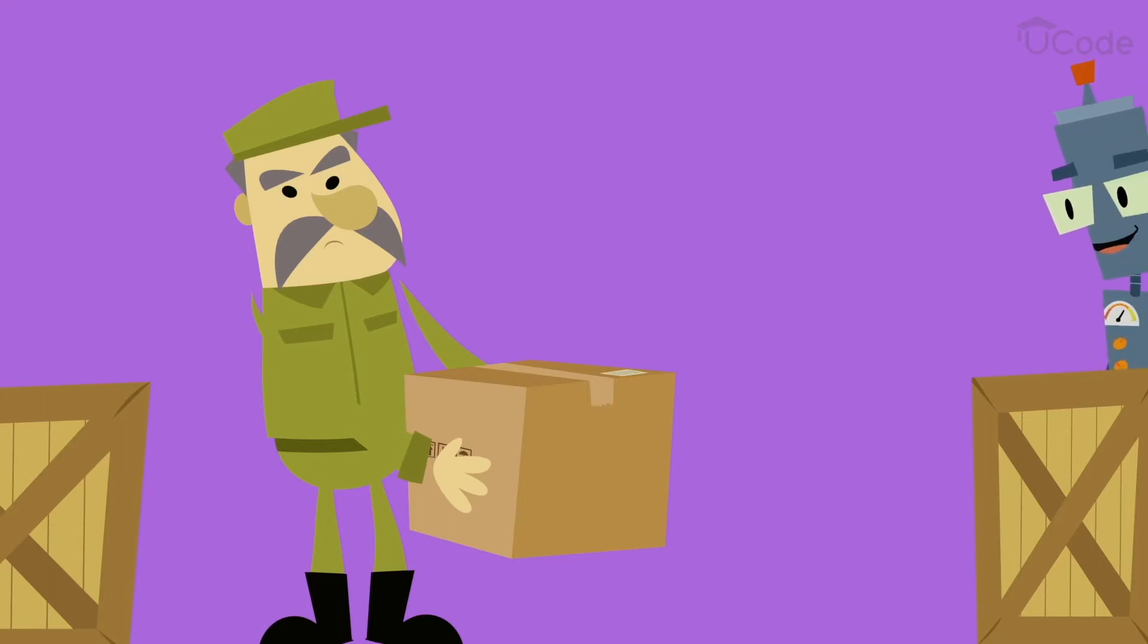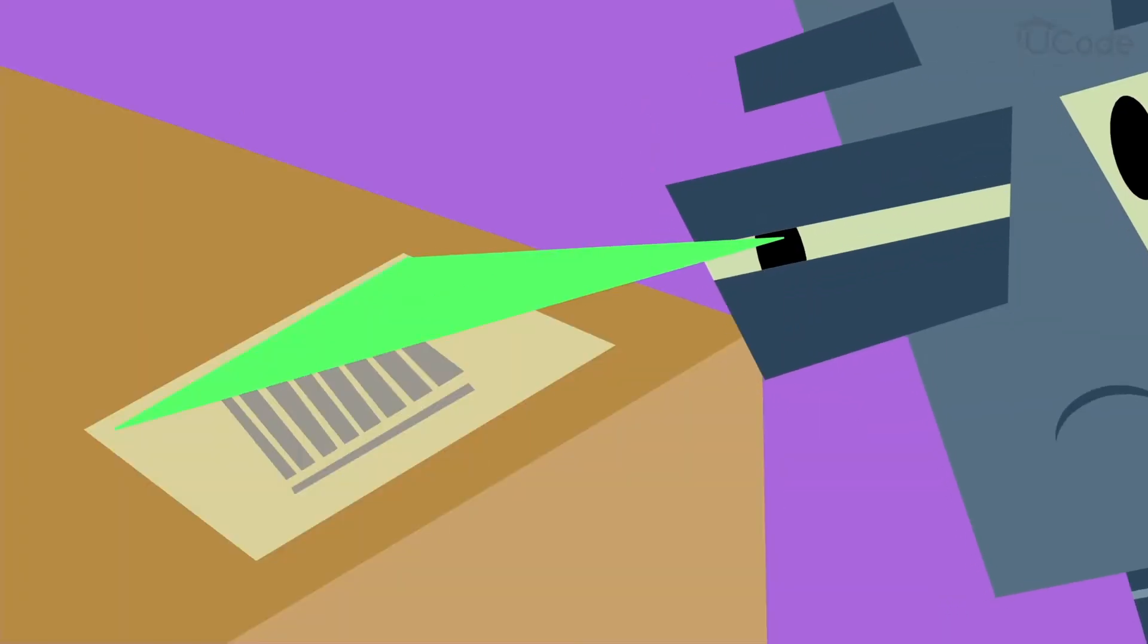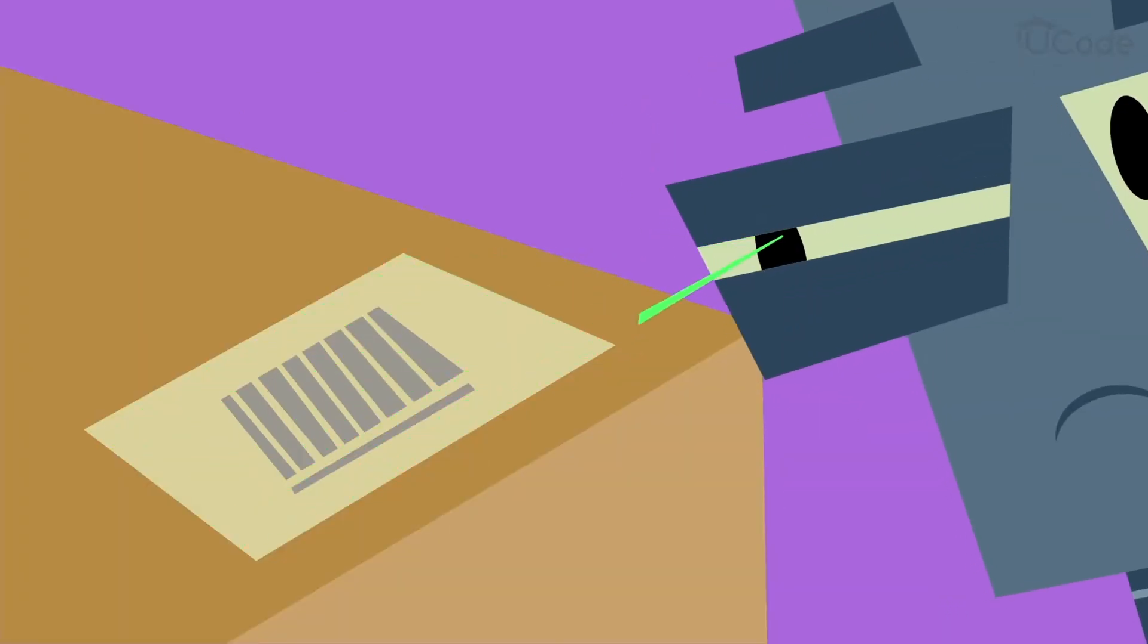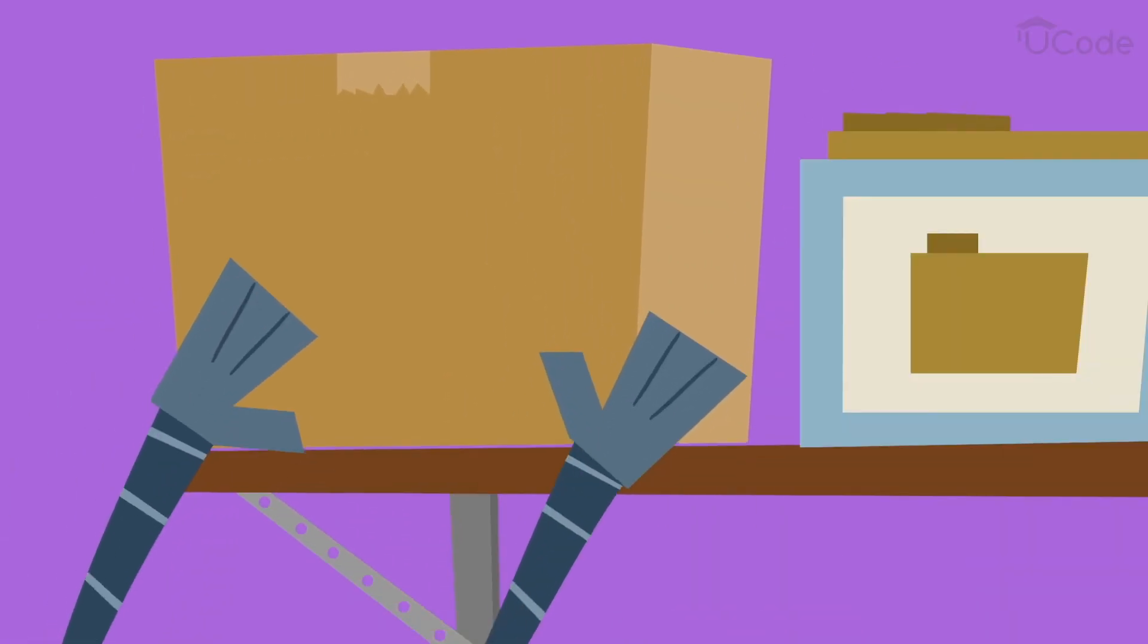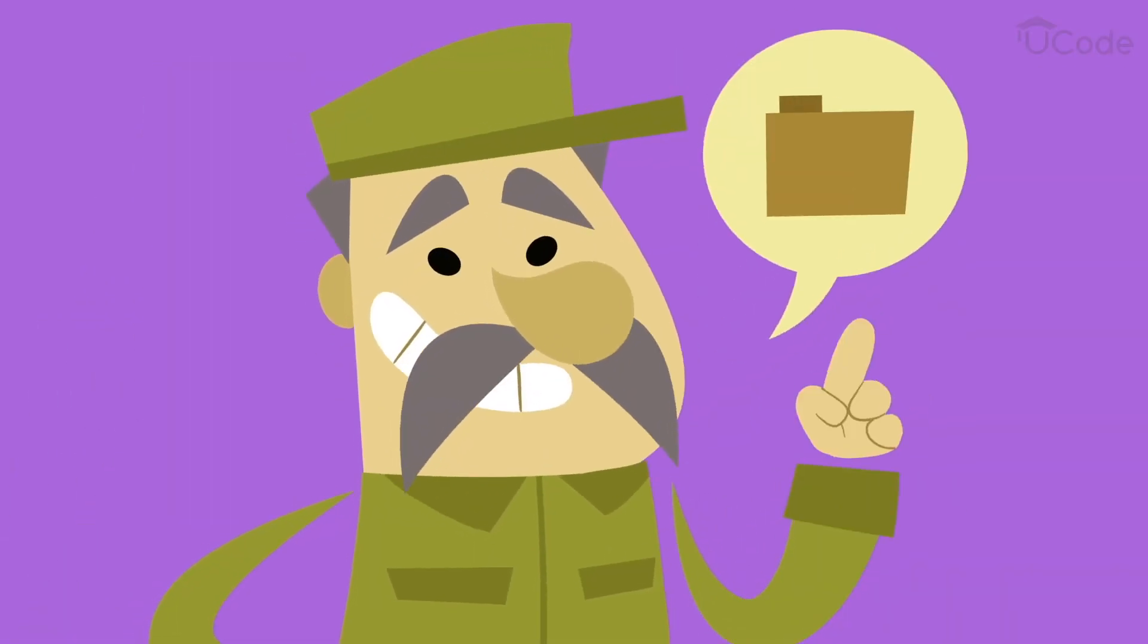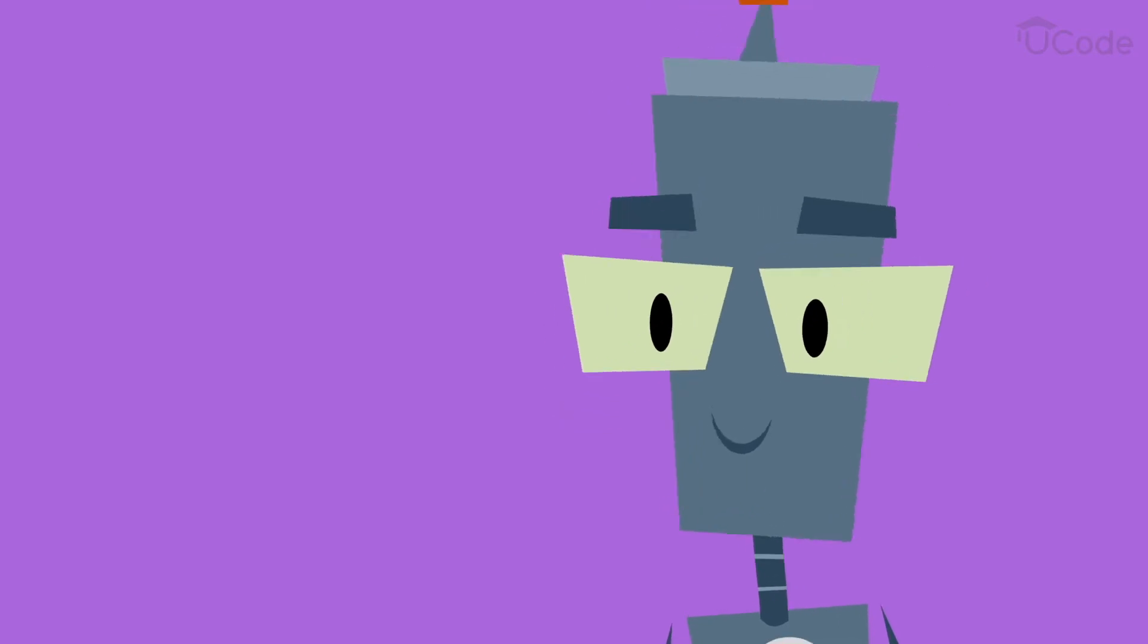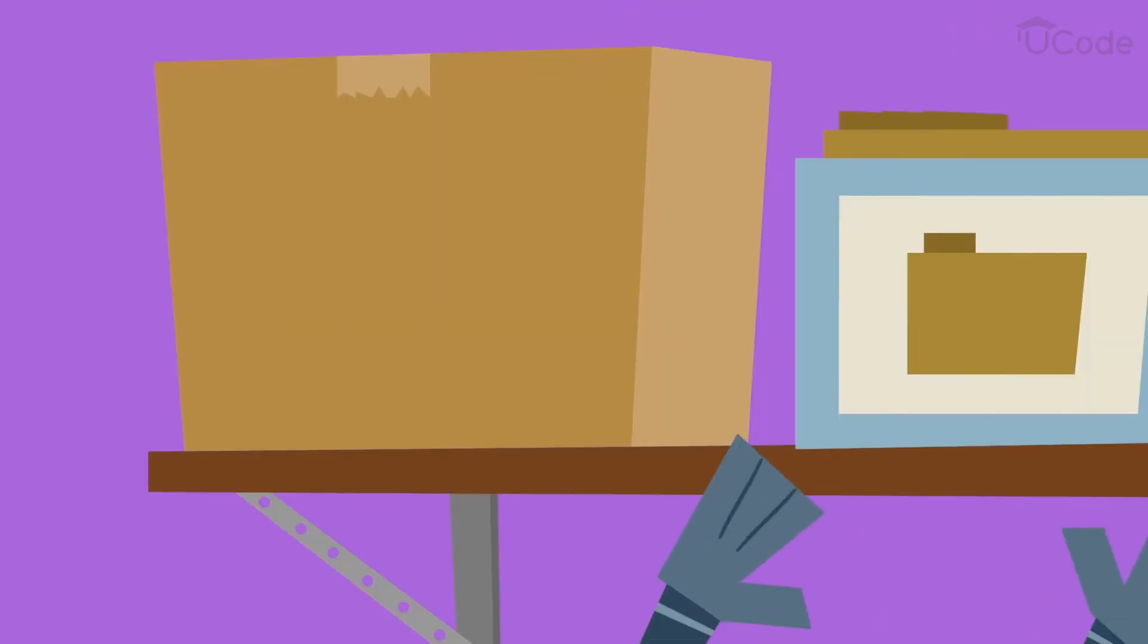An input can trigger different actions. Scanning a barcode, for example, lets the computer know where to put a box. And a keyword lets it search for all boxes containing the same item.